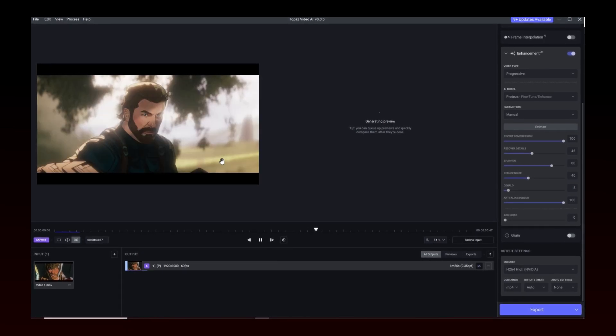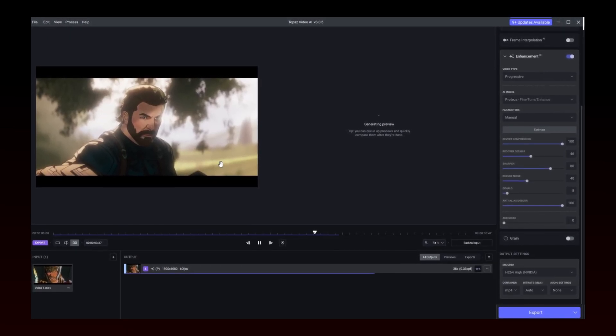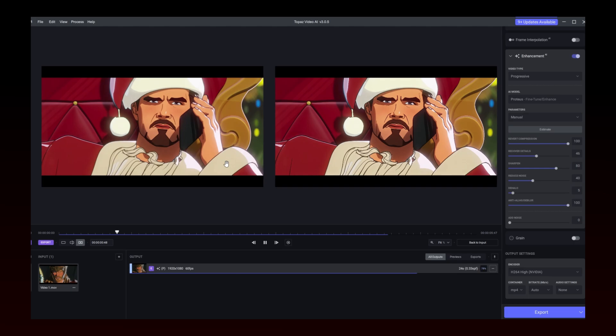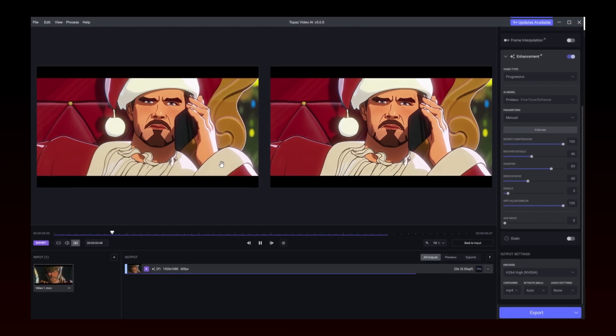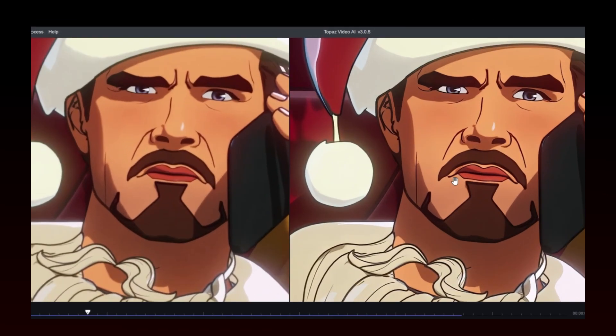It might take a while to export. Here is the comparison.